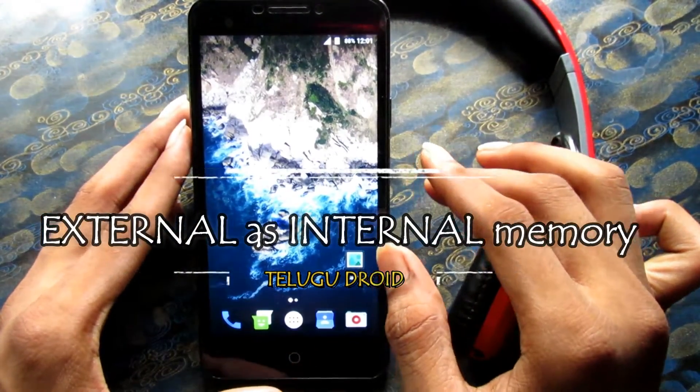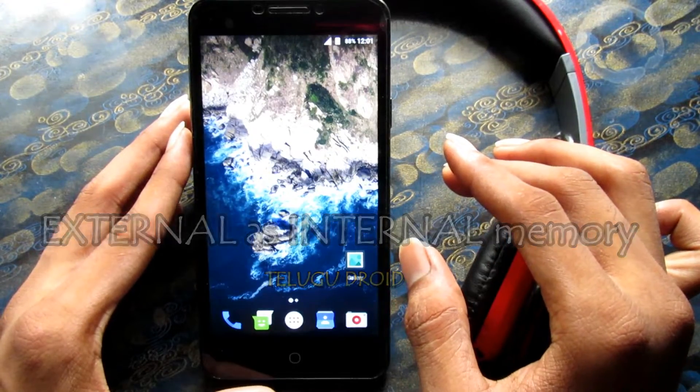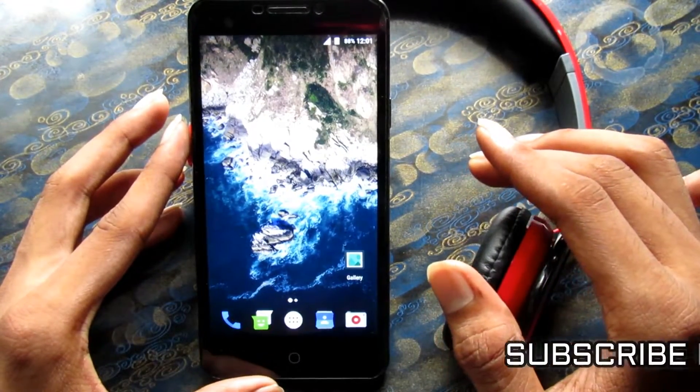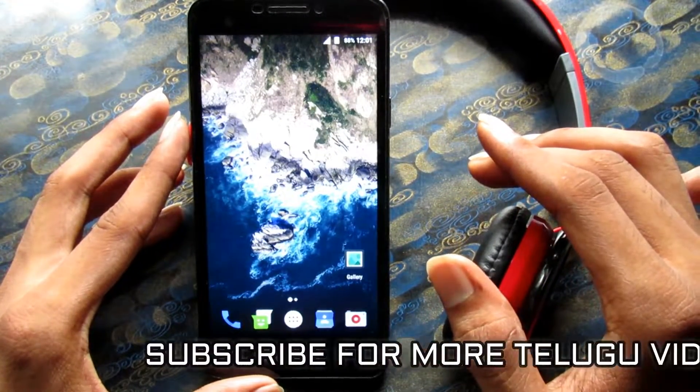Hi guys, I am JMOD. We will start the video on the external memory.